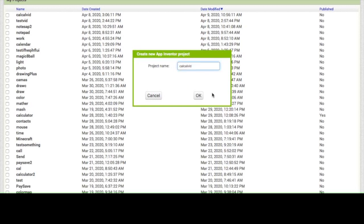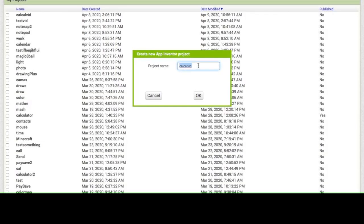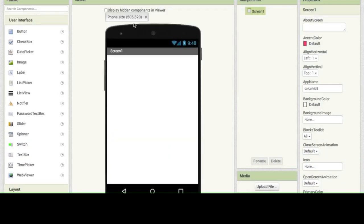You are going to have to get rid of that space and click OK. If your project already existed, you can simply fix it by adding a 2. And there we go — now it's CalCalvid 2 instead of just CalCalvid.